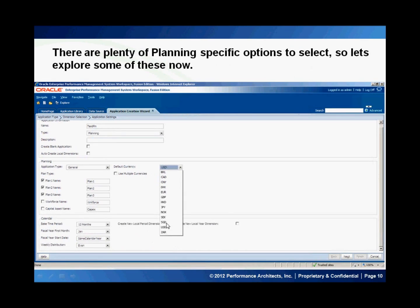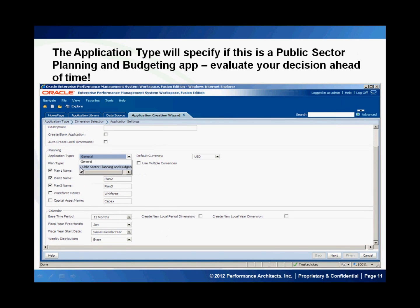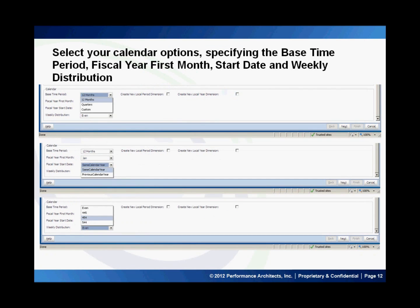Let's walk through some of these now. I've selected a default currency of US dollars, but you have several options including the euro, the pound, and the South African rand. I've also selected a general application type, but you also have the option to select something like public sector planning and budgeting — be sure to evaluate your decisions well ahead of time. I've also configured my time periods dimension with base time periods of 12 months, fiscal year starting in January, start date in the same calendar year, and a 4-5-4 distribution.